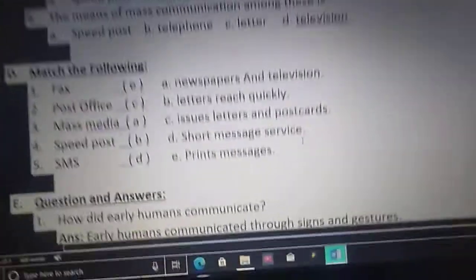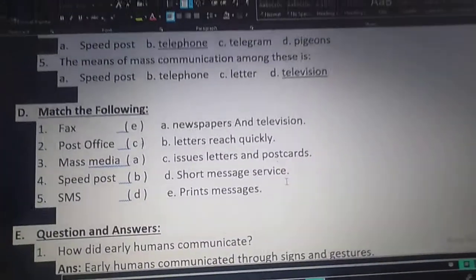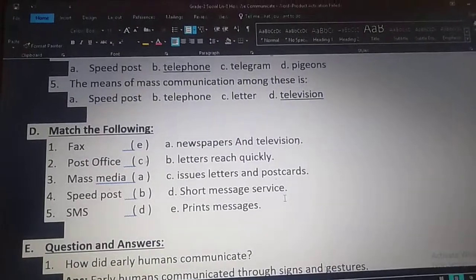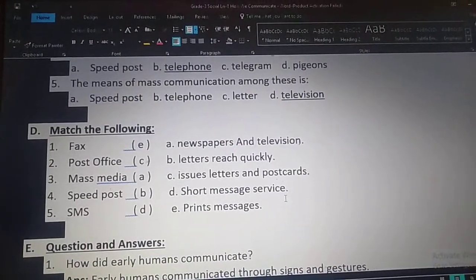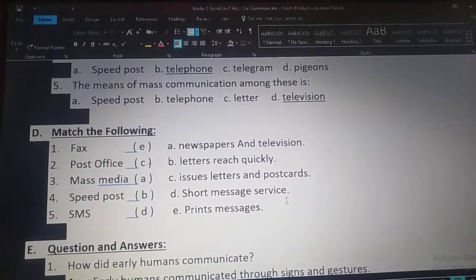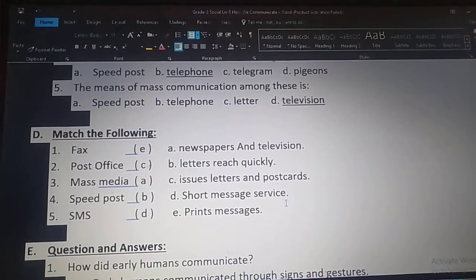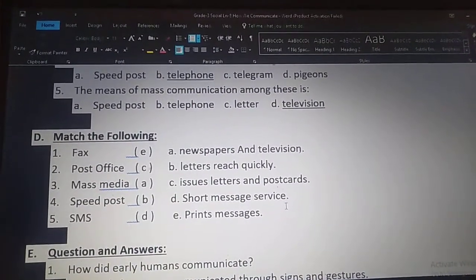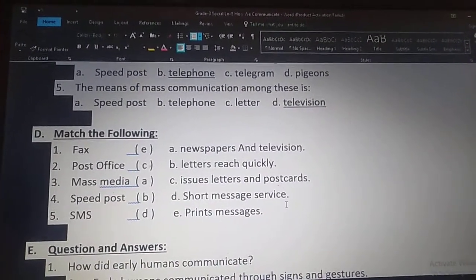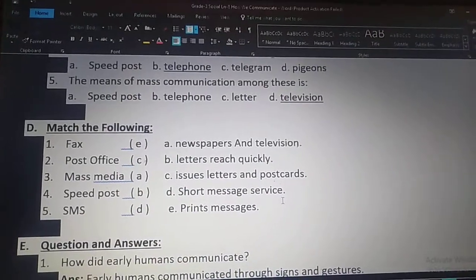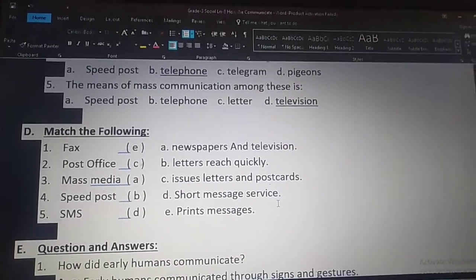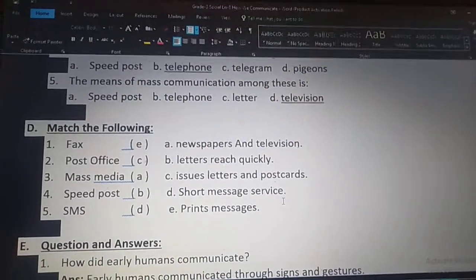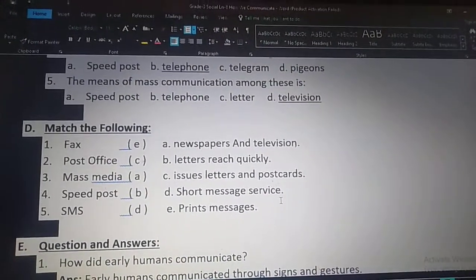So children, watch this video two to three times and note down these choose the correct answers and match the following in your homework books, two times each. Bye children, thank you.